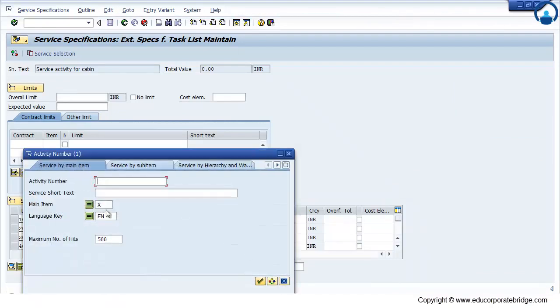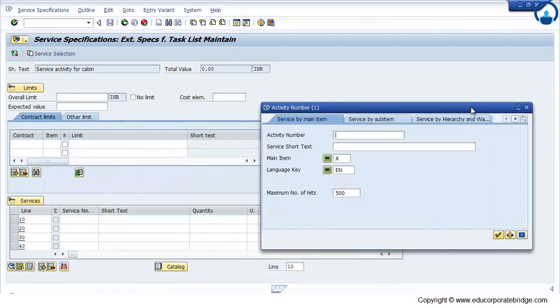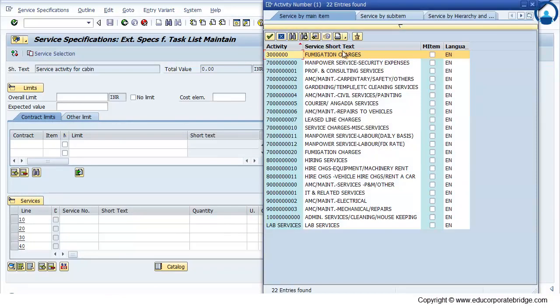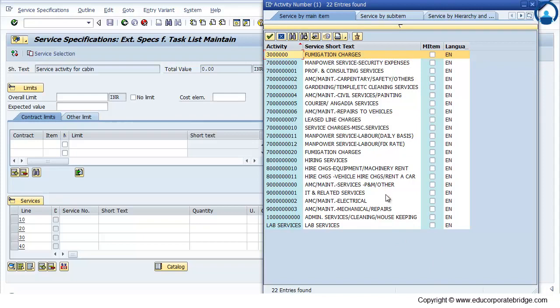Now you can maintain a short text or a service. Services are maintained in a service master. Like a material master, there is a service master. So if there is no appropriate service in the service list, you can create the services through service master, through ACMN01.